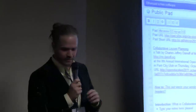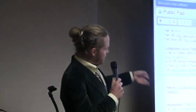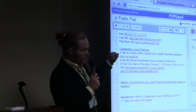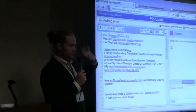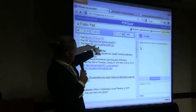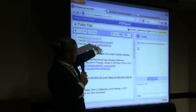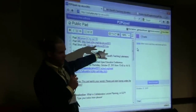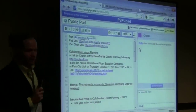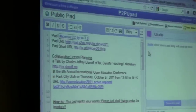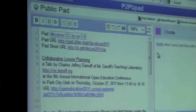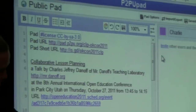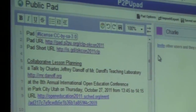It's collaborative lesson planning. What we have here is the Etherpad. If you want to join, the short URL is is.gd/okcon2011clp. Anybody with a computer is welcome to join. Down here I'll have my points, and you can type notes or questions or whatever.